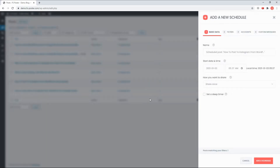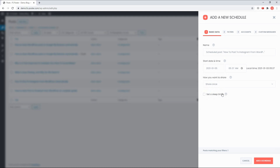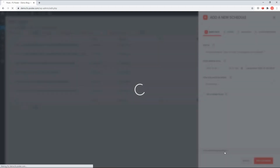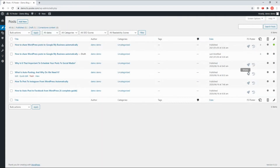We can also schedule the current posts and share posts with one click.